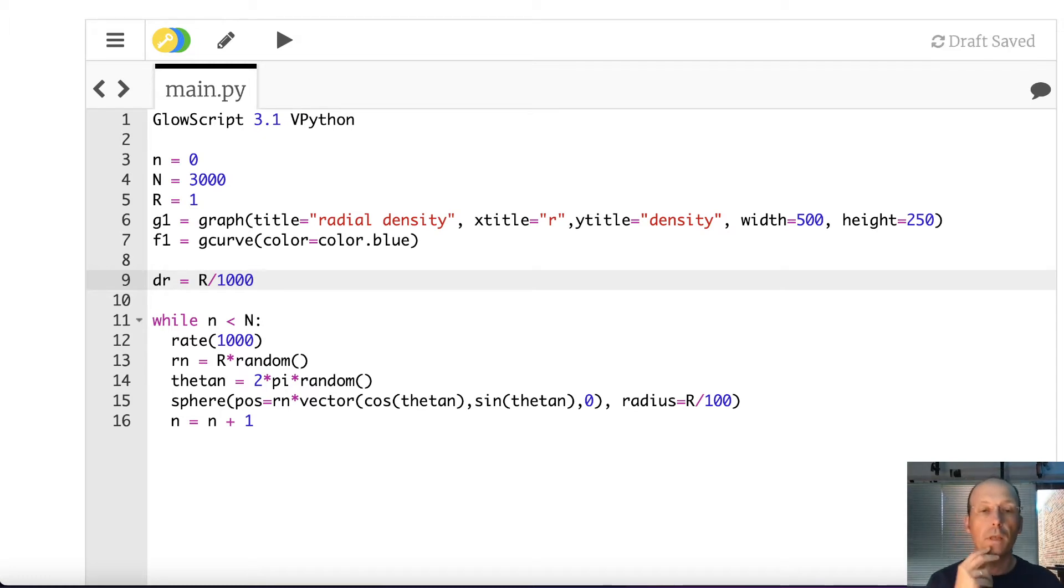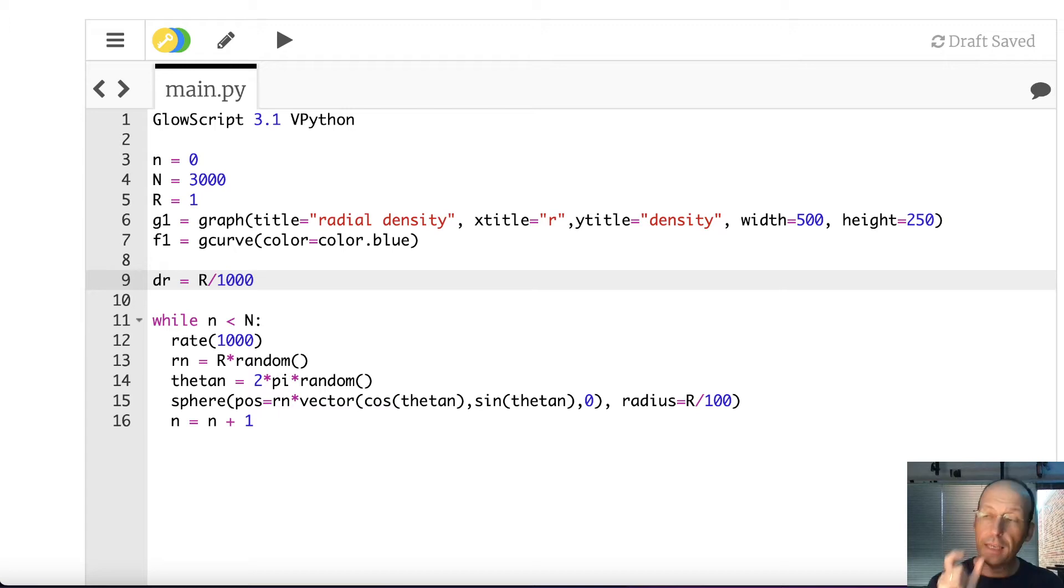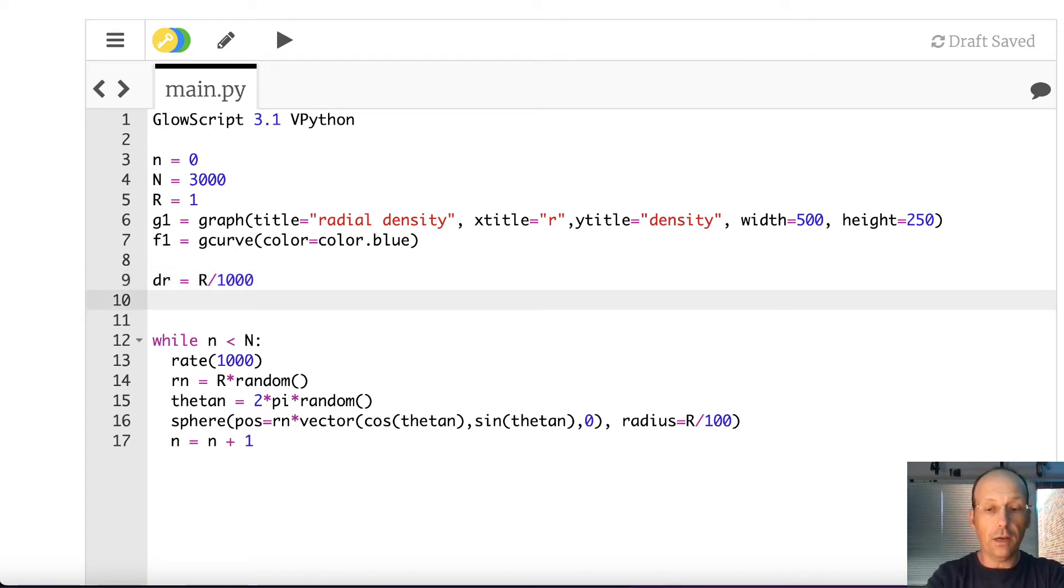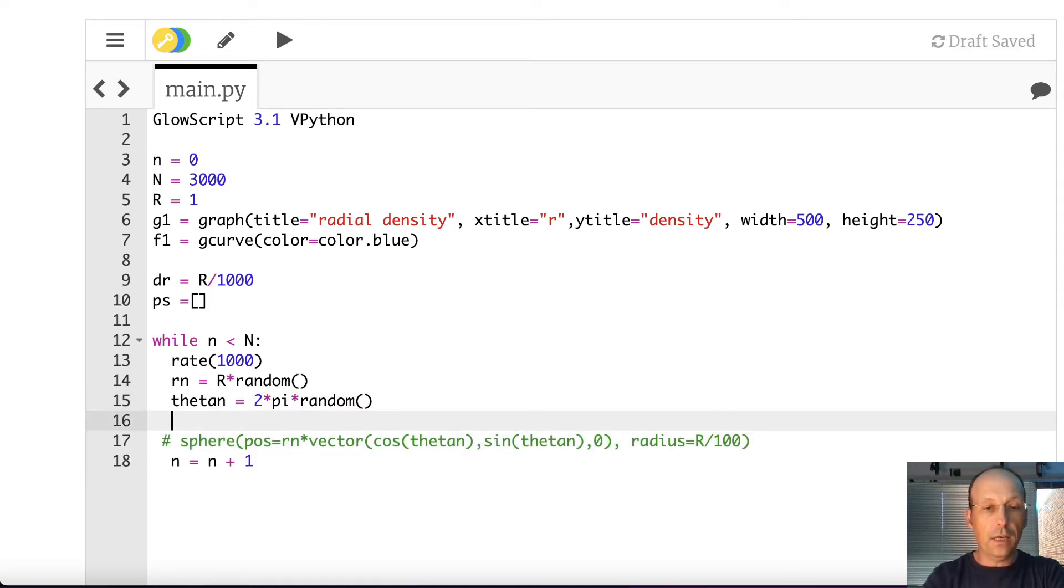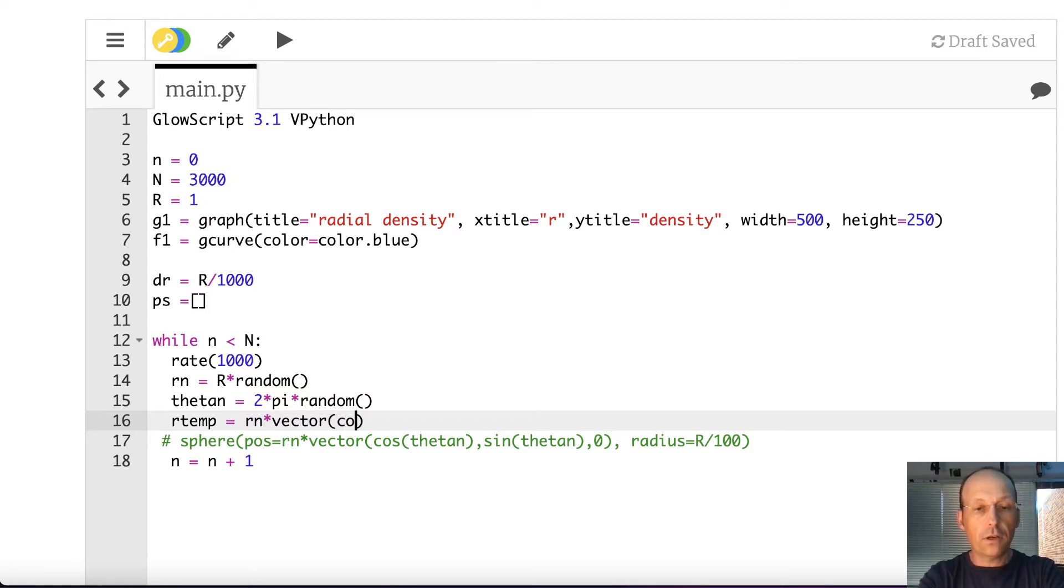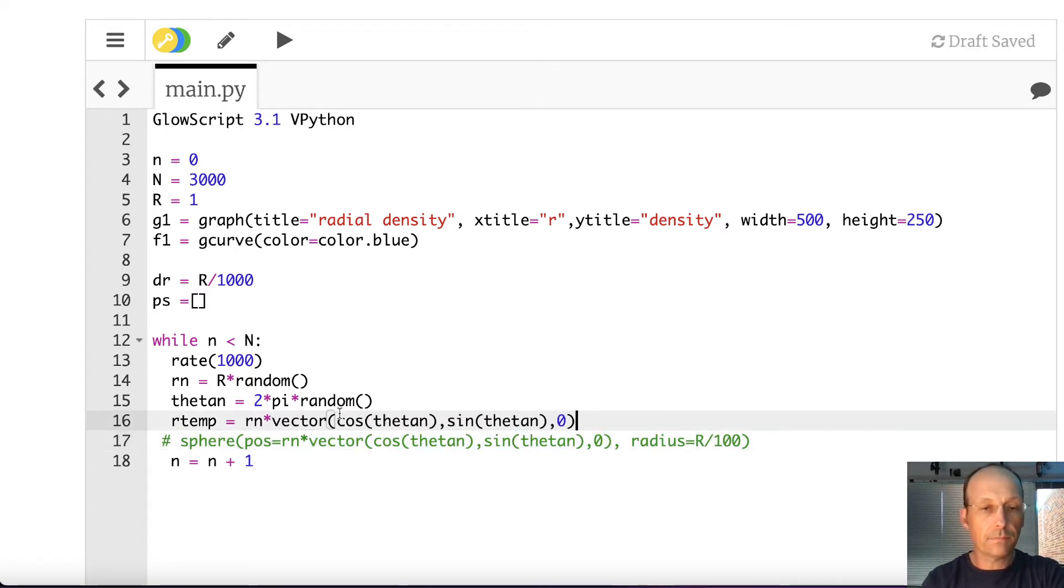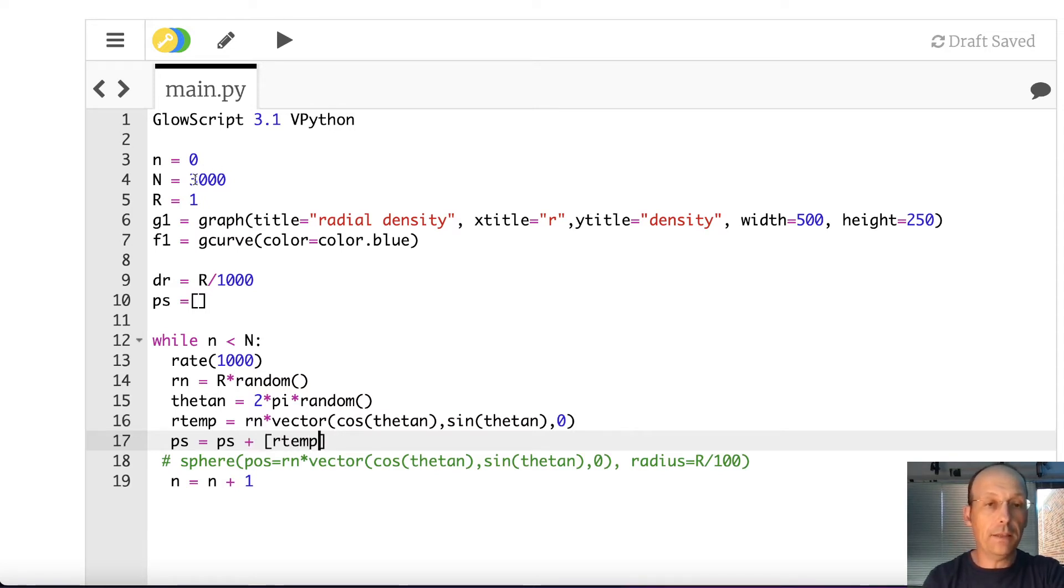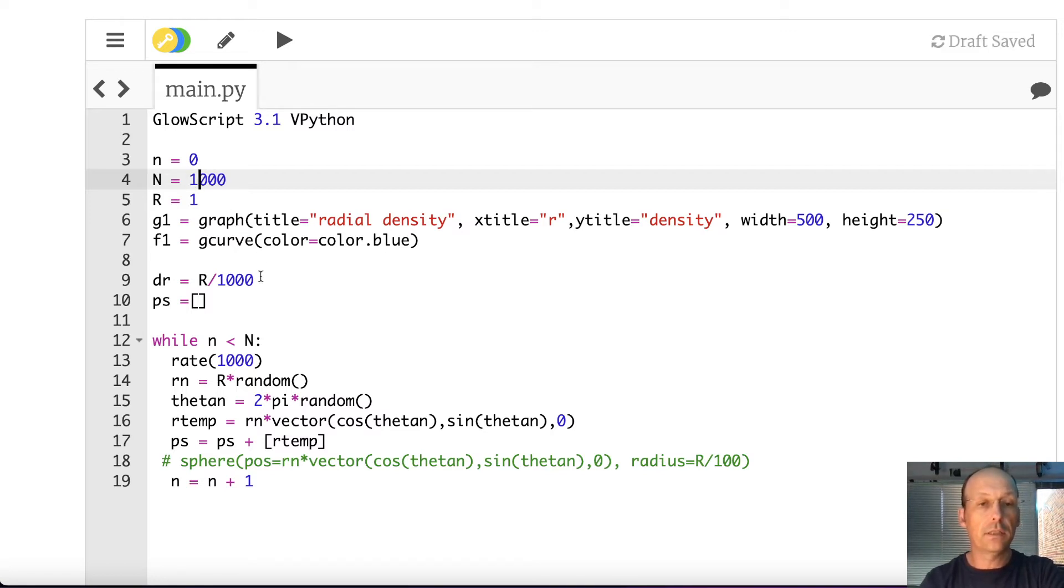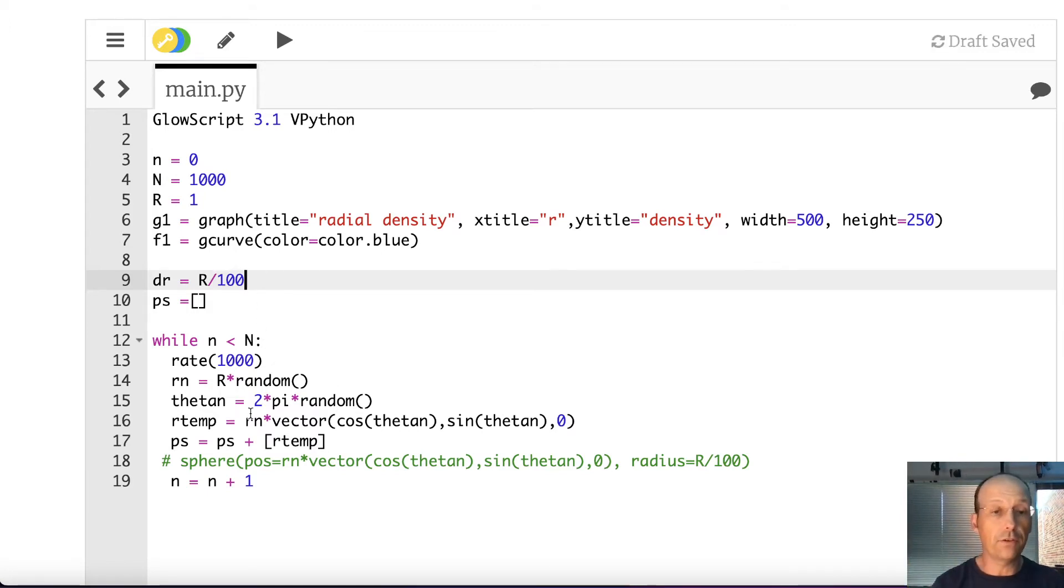So now, let's do this. Dr equals R over 1000. And what I want to do is instead of plotting all these points, I'm going to instead calculate those vector values and add them to a list. So let's call this points. Let's call it PS for points. It's a list of points. So down here, instead of making this, I'm going to say r temp equals rn times vector. I'm going to copy that. And then I'm going to add that to my list. PS equals PS plus r temp. And then you make this back down to 1000. So I don't want to go, let's not get too crazy.